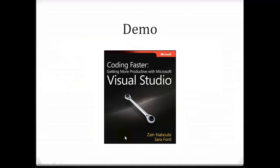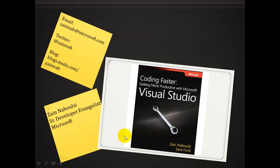All right. Well, that's pretty much it. My name is Zain Nabulsi. I'm a Senior Developer Evangelist with Microsoft. There's all my contact information. If you love this tip and you want to get some more tips, go out and buy the book, Coding Faster, Getting More Productive with Microsoft Visual Studio. I wrote it with my good friend Sarah Ford, and we'd love it if you'd go out and purchase that sucker. And that's all we have for today. We'll see you next time.